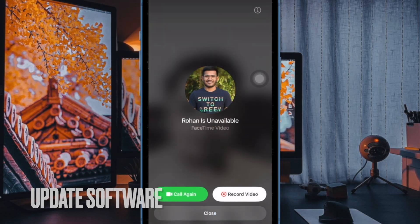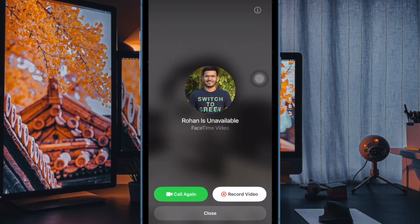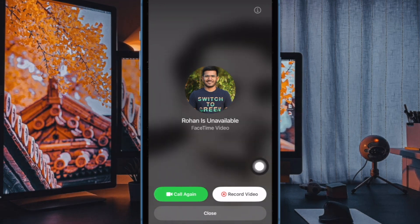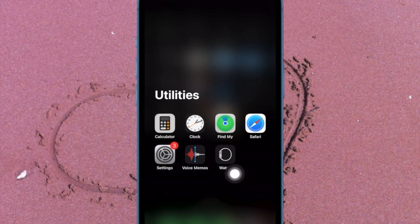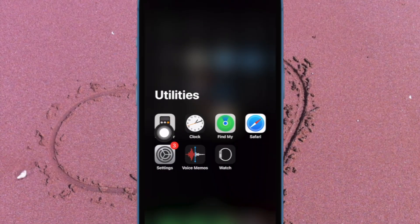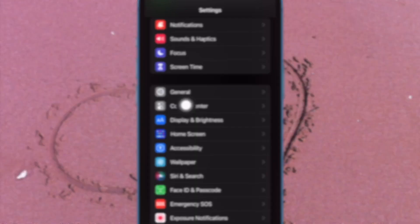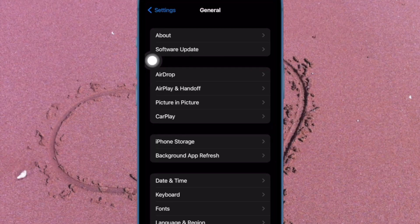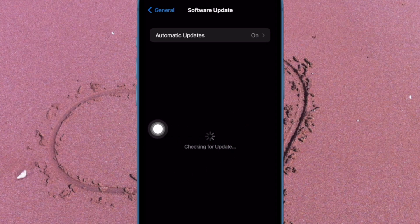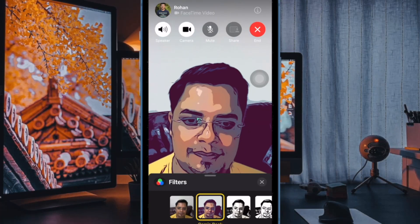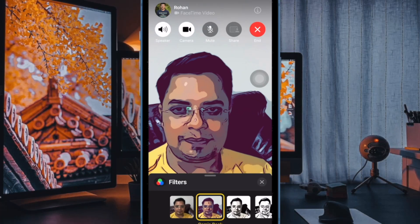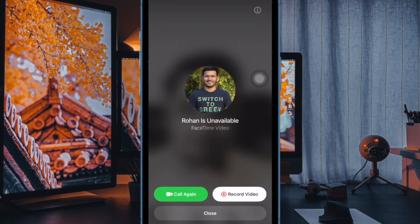And finally, I would recommend you to update the software, as there is a high chance that a software bug could be behind this issue. To do so, open the Settings app on your iPhone or iPad, then tap on General, then tap on Software Update, and finally download and install the latest version of iOS or iPadOS as usual.